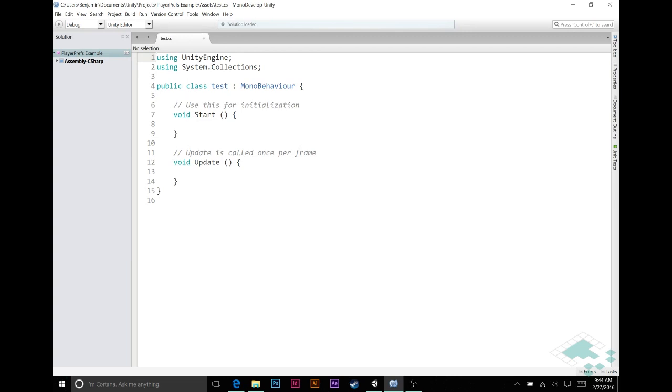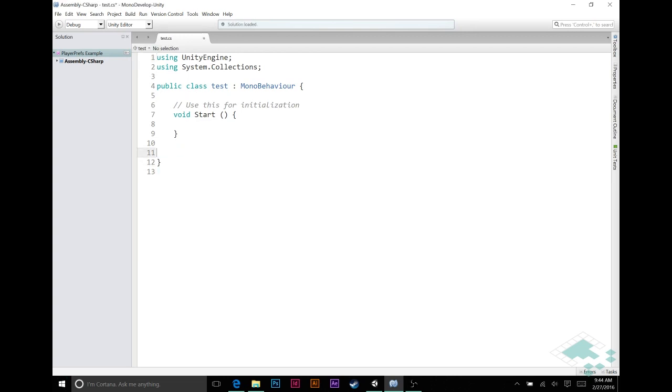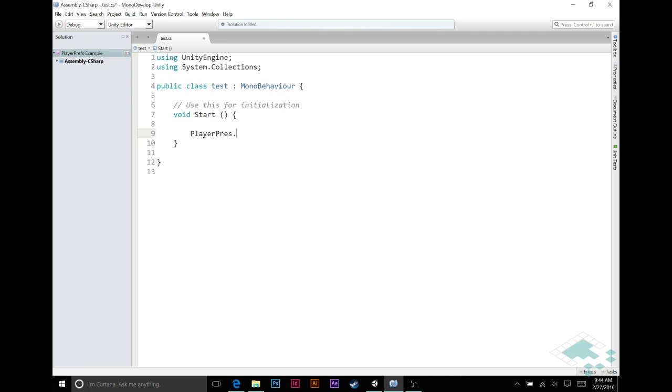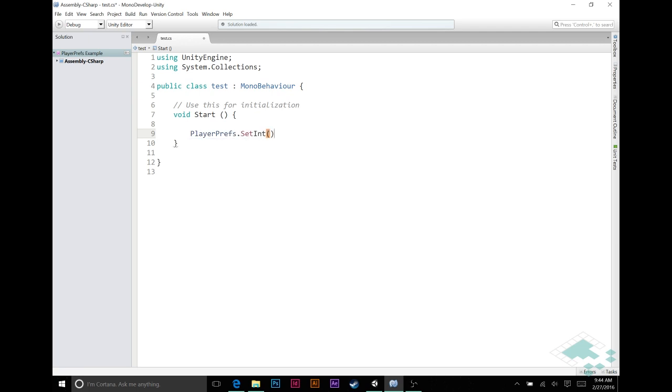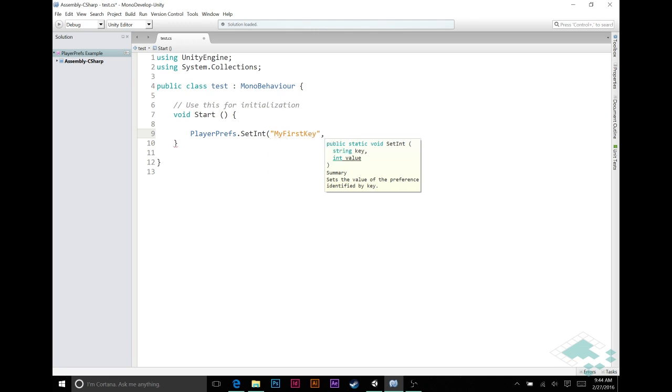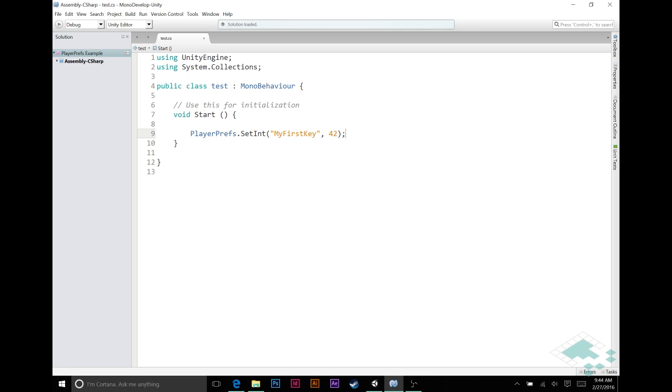We've got our test script here. I'm going to delete the update function, we won't need that. And in our start function, we're going to just say two quick things. We're going to say PlayerPrefs.setInt. Now we need our key. If I do this here, you'll see the first thing you need is the key. So we'll just call this my first key. And the int value, let's say 42. So now, once we've done this, if we started our program, we would immediately save the int 42 into PlayerPrefs with the address of my first key.